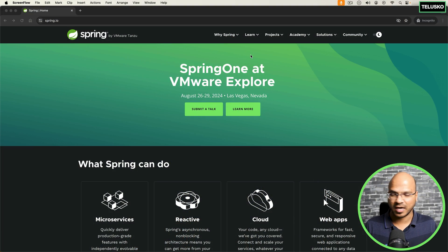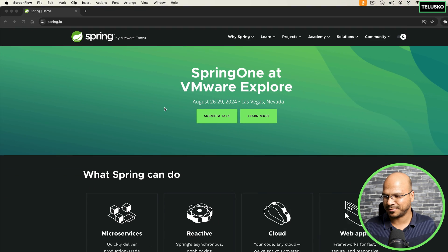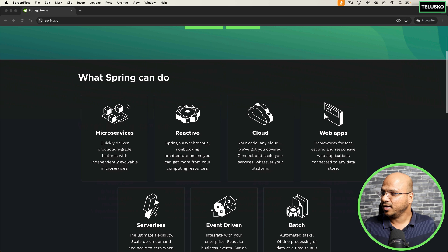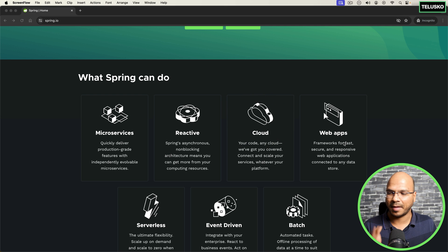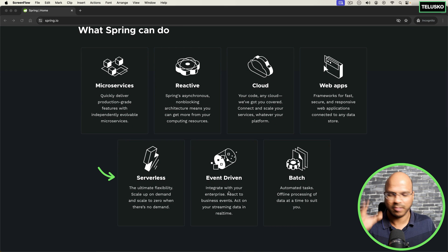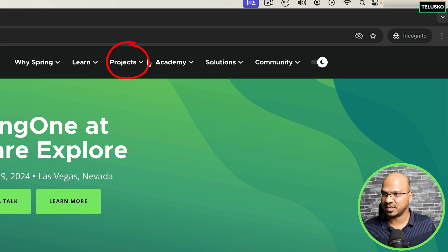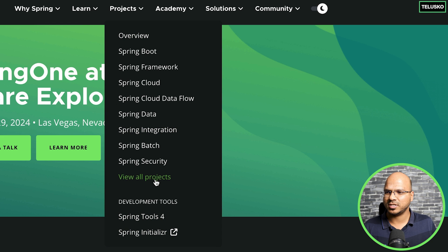Let me head towards the Spring website. You can go to spring.io and it has details about everything. What you can do with Spring: you can build microservices, reactive applications, cloud applications, web applications, serverless — multiple options are there. But the beauty is if you go to the Spring projects and expand it, it's huge. I just have to click on 'View All Projects.'